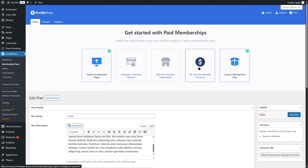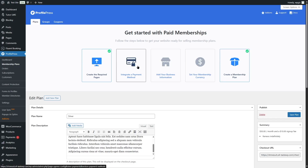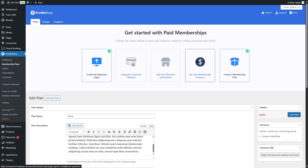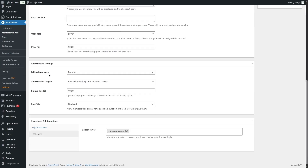There are also setup steps at the top. You need to create the required pages (already done), integrate a payment method, add business information, set your membership currency, and create membership plans. We have already completed the first two steps, shown with a checkmark.